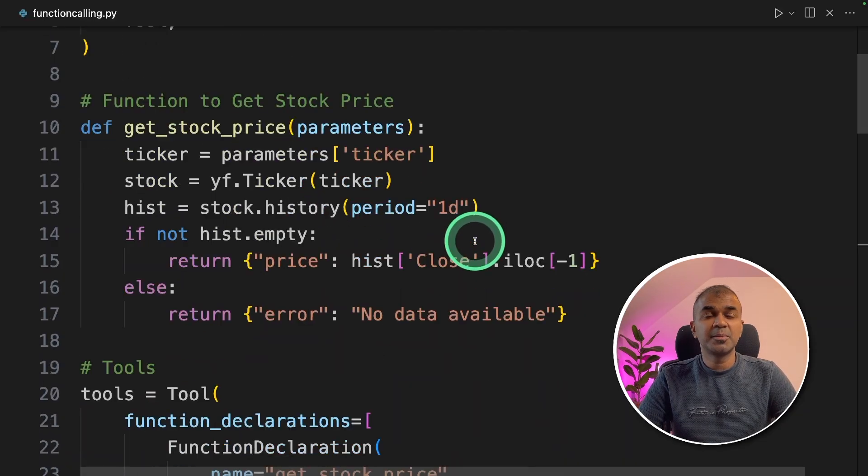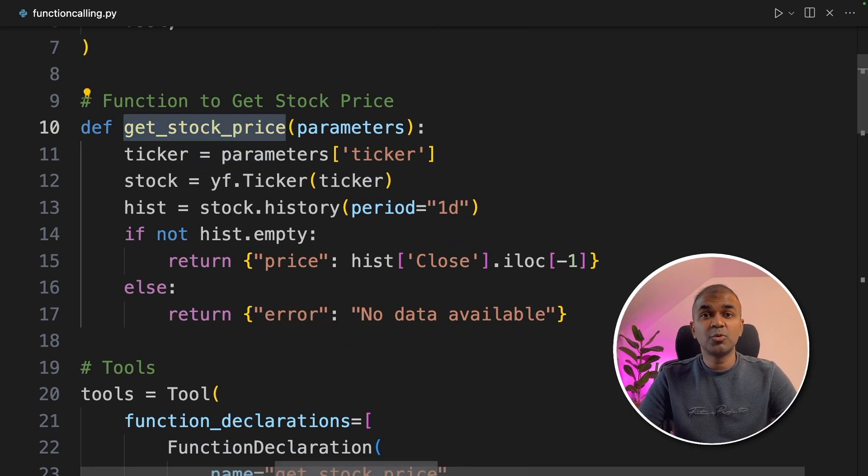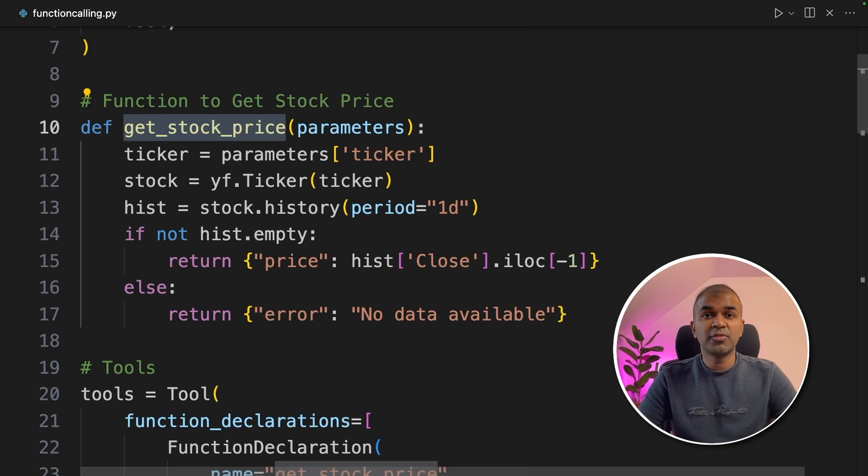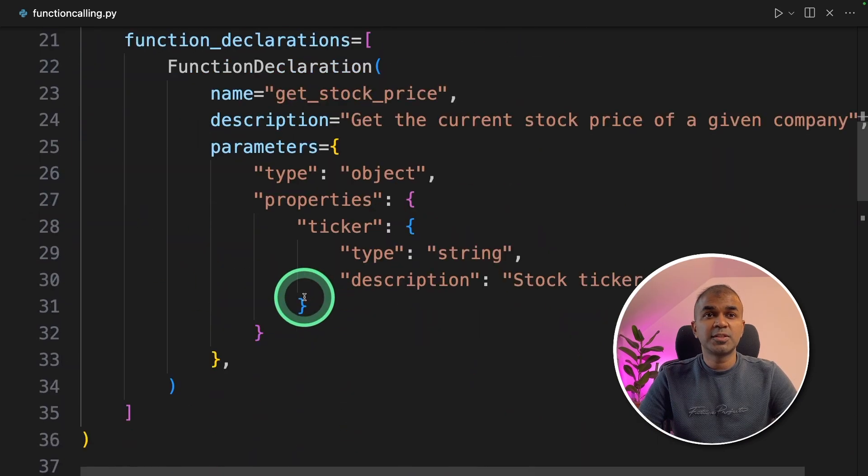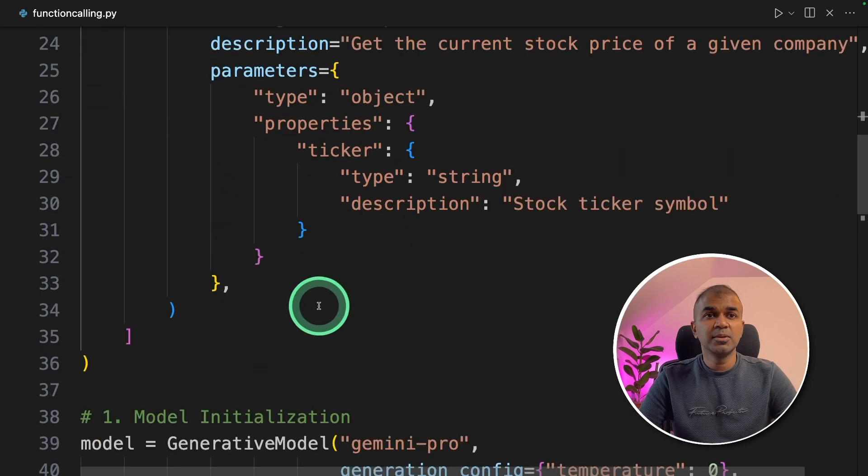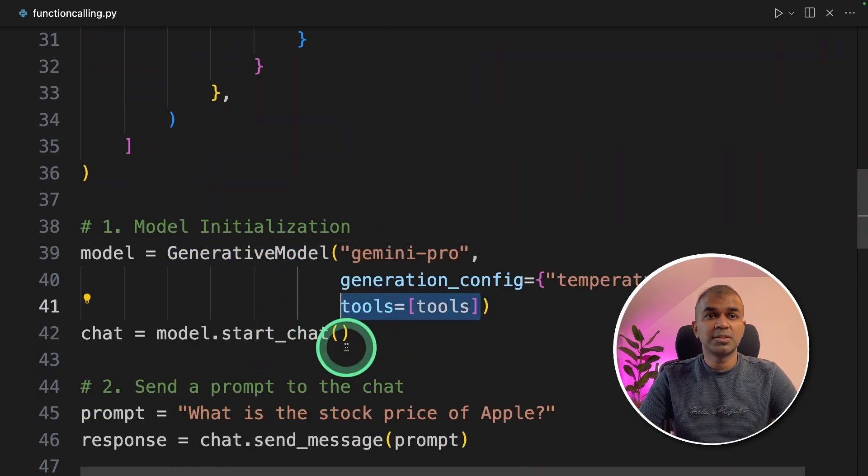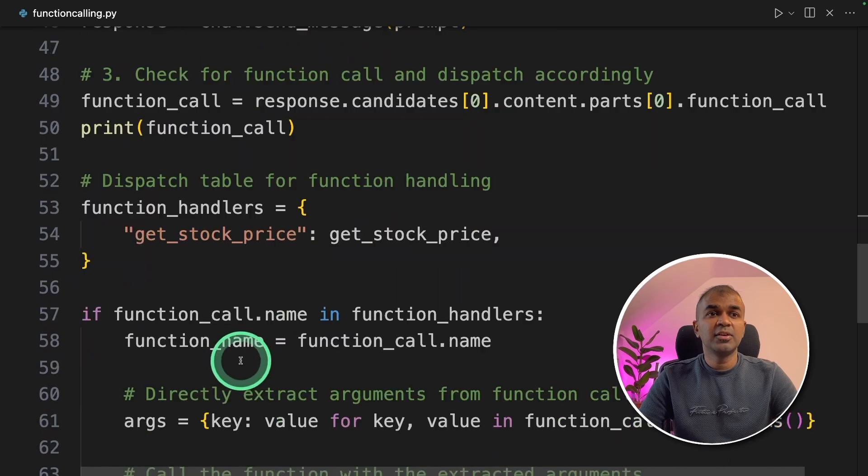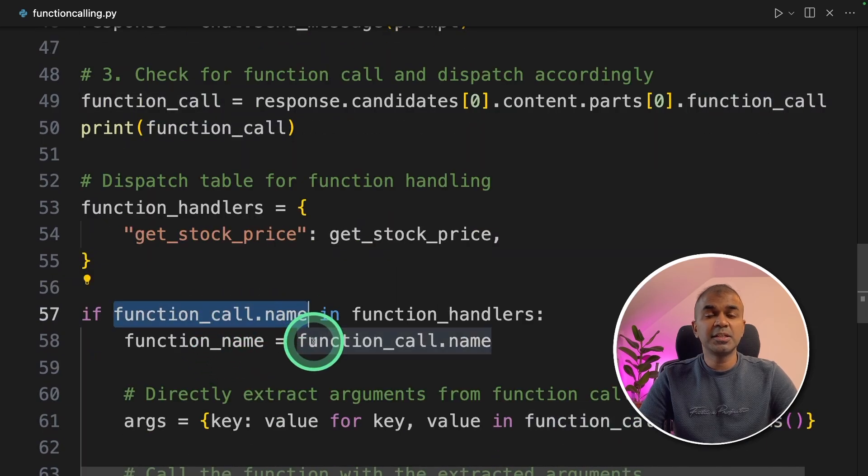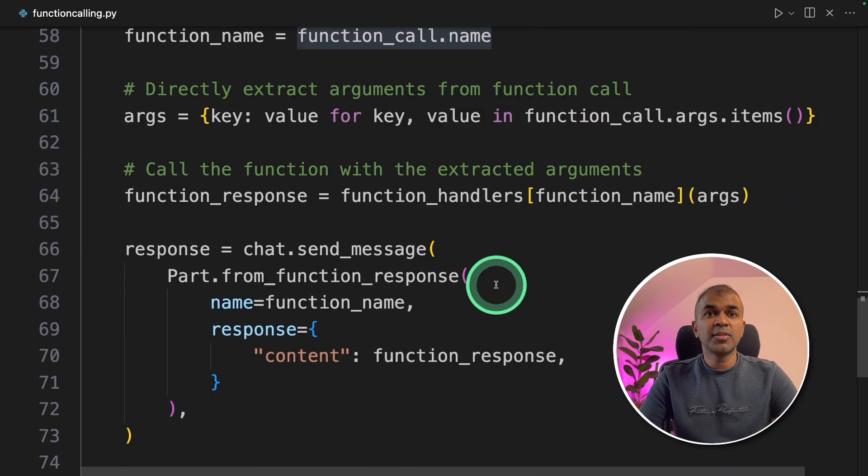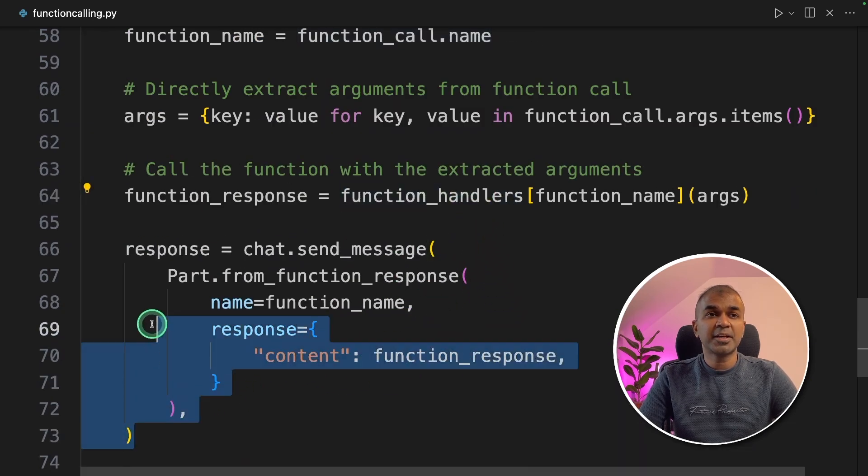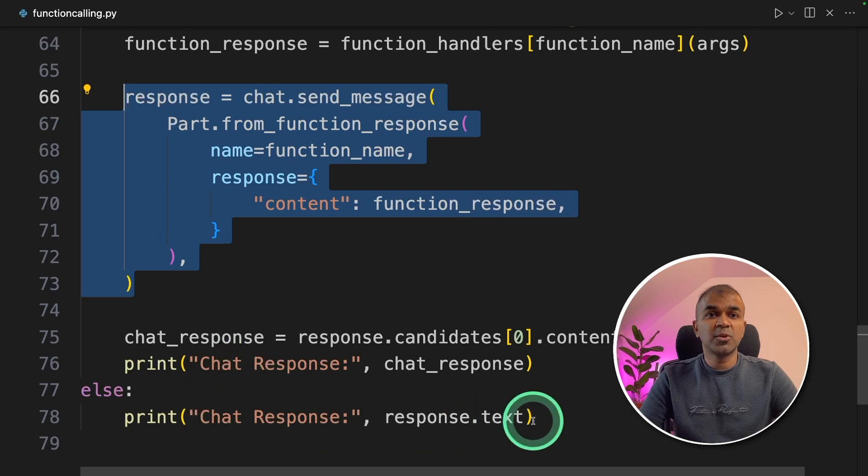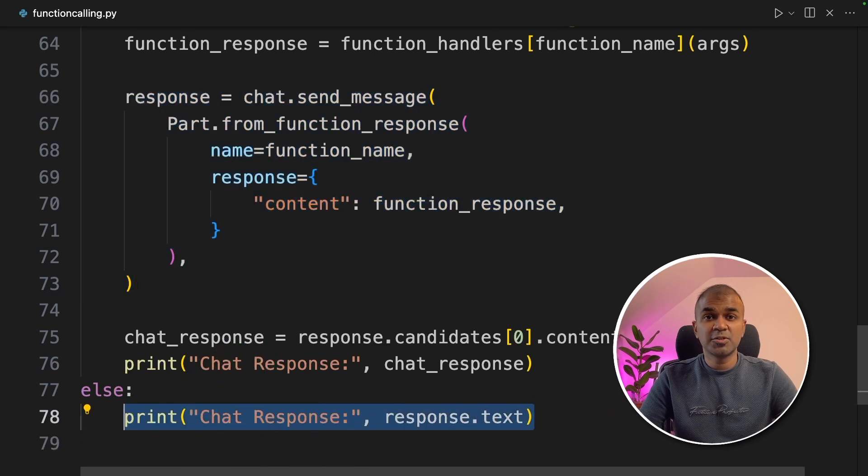As a quick summary, we created get_stock_price function - this will automatically get the stock price using Yahoo Finance. Then we are defining the tools and passing these tools to the generative model tools. Next, we are checking if function calling is initiated by Gemini. If it is initiated, then run the function and send the response back to Gemini. If no function calling is initiated, just print the original response.